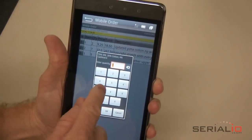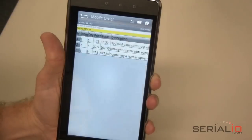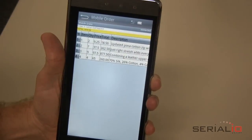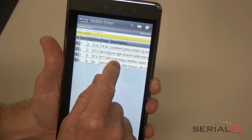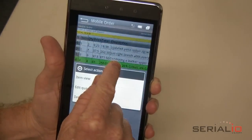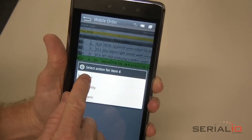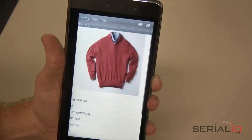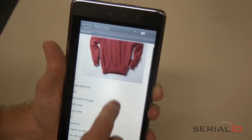From the order view, you can view or edit an item using the Tap and Hold menu. For example, to view more detail about an item, tap and hold the item of interest and tap Item View. You can scroll to see all the information.